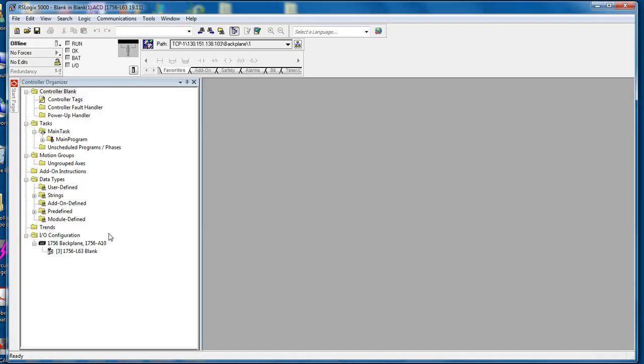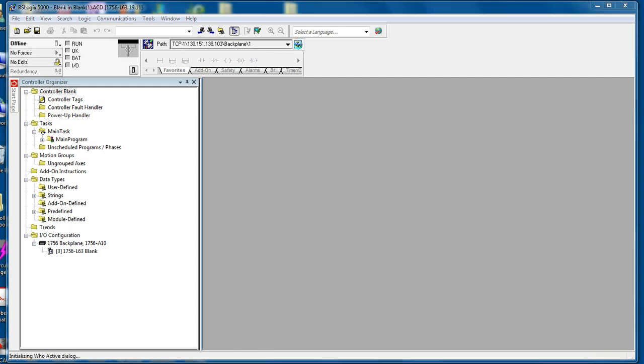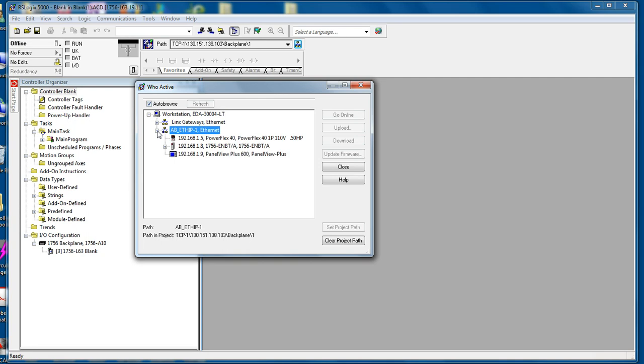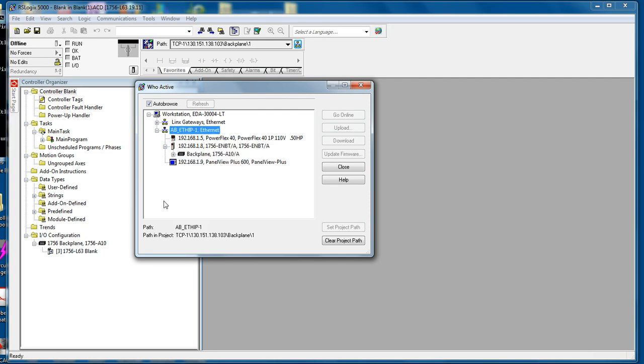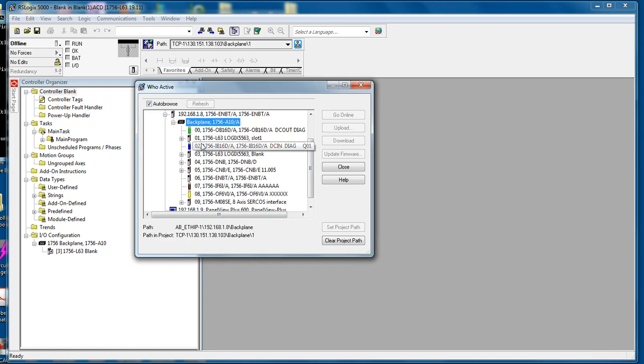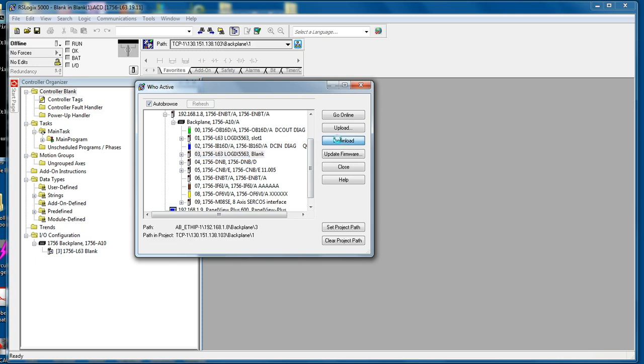So now that the file has been opened, you see on the I.O. configuration there's only one processor listed. So within the RS Who, change the path so you can navigate to the processor through the Ethernet IP card to the backplane. Here are Who active windows open. Click the plus sign next to your Ethernet IP driver through the backplane.